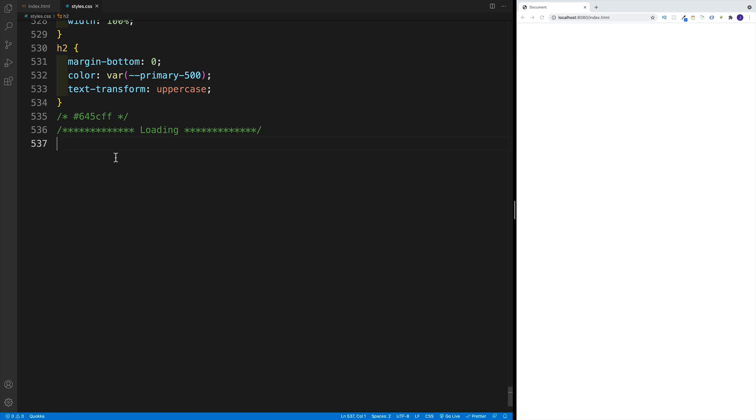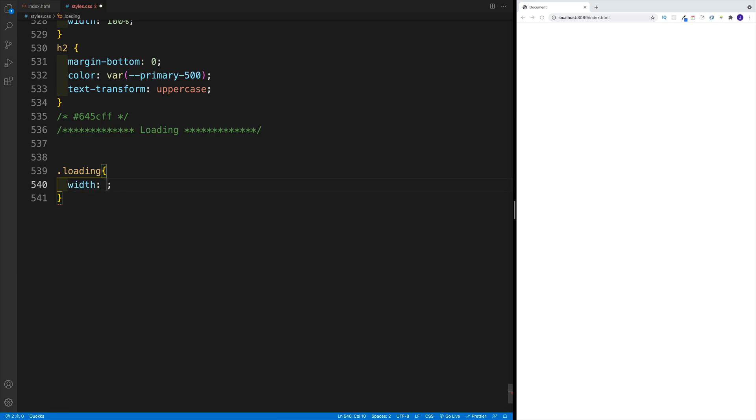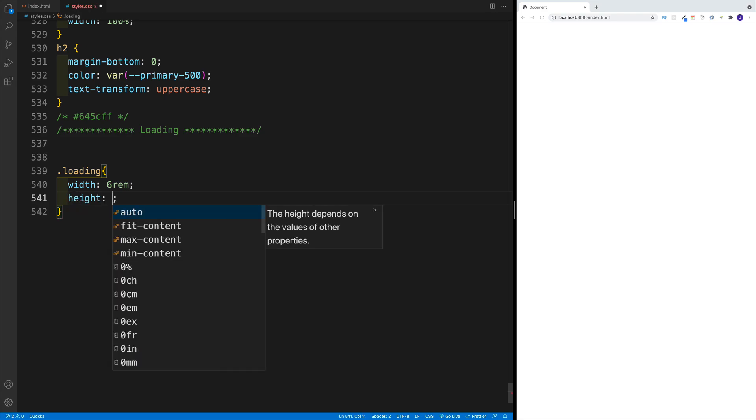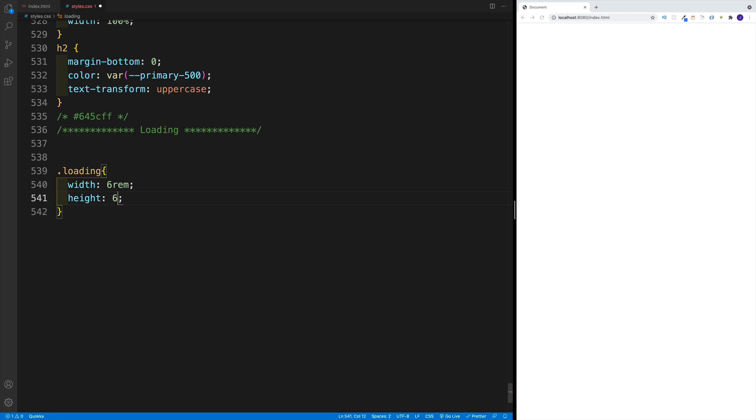And then in style CSS, I simply want to target my loading first, and I'm going to go with some kind of width. Now of course, this is up to you, whatever dimensions you want. In my case, I'm going to go with height of six REM and the width of six REM as well.